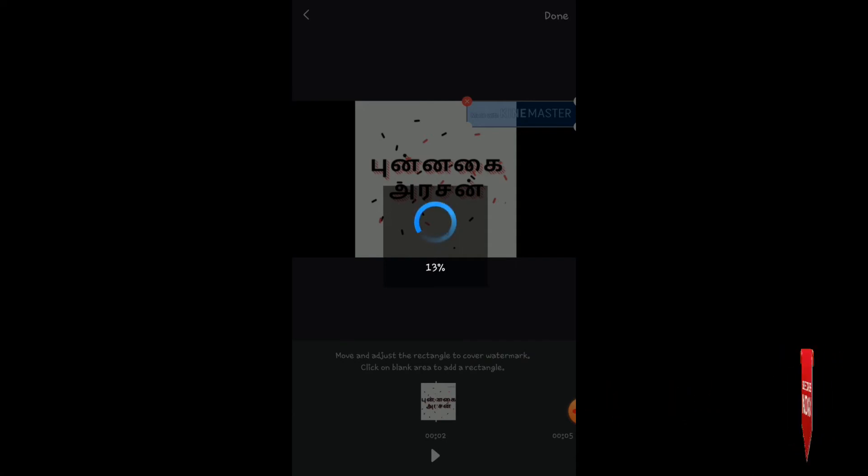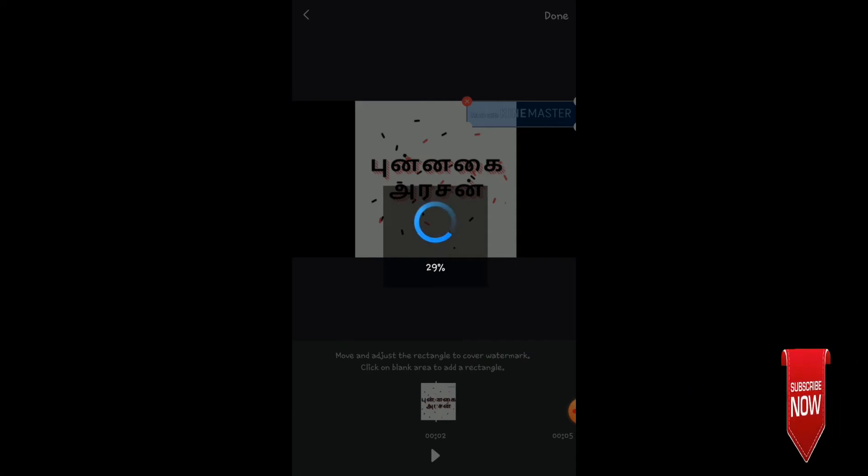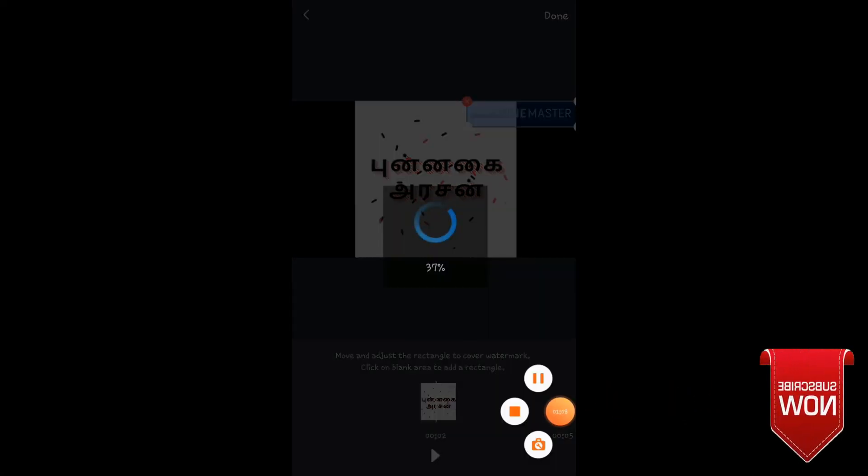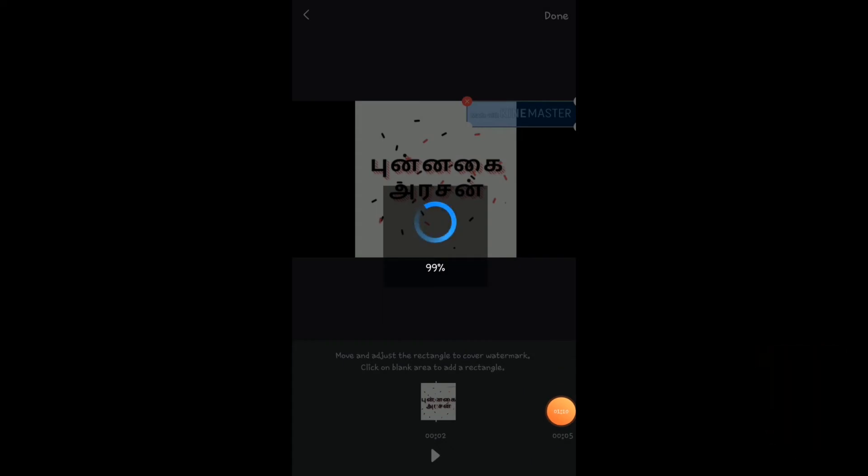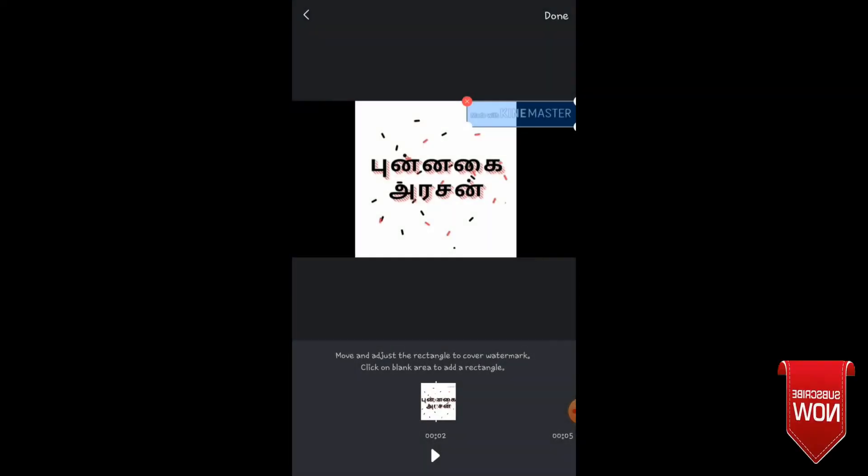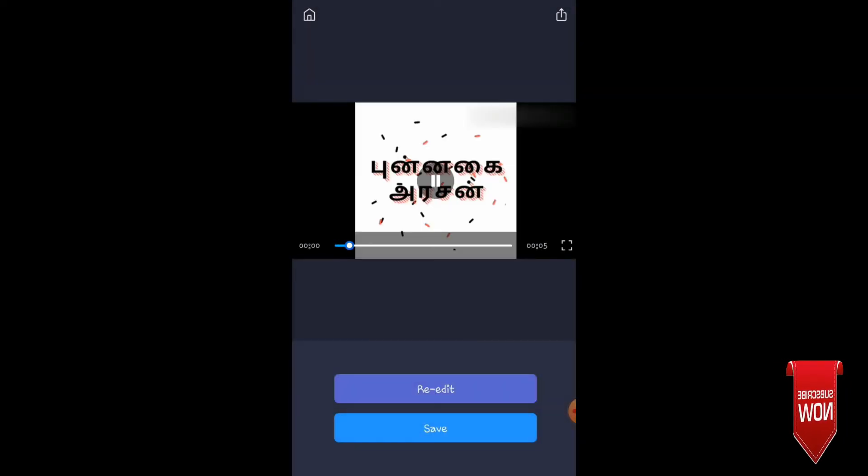After that, the processing will begin. It's a small video, so the process is fast. Wait for the process to complete.